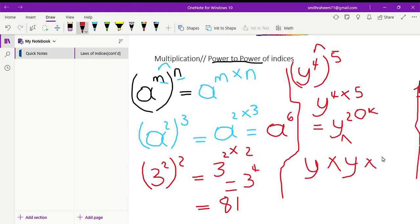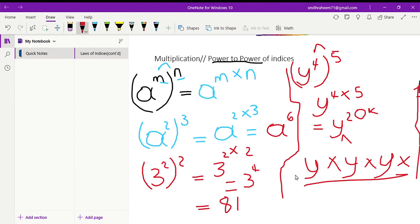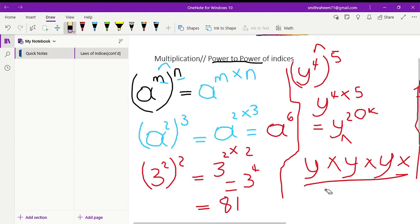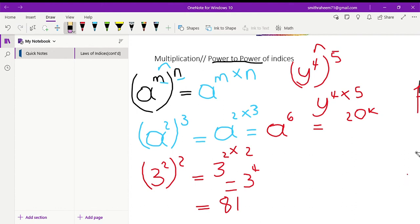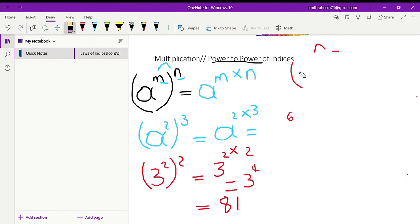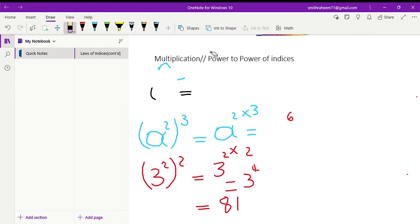You can write y to the power of twenty in the comment section and I will congratulate you, because you're doing a very good job. Go ahead and screenshot all of this and write it in your notebook when you have time. I'm going to do two more examples and then we'll move on to our next topic. Let me know in the comments if you understand this topic.